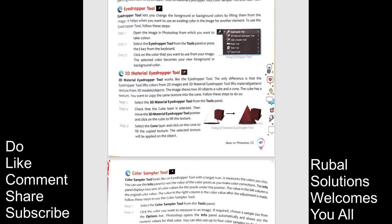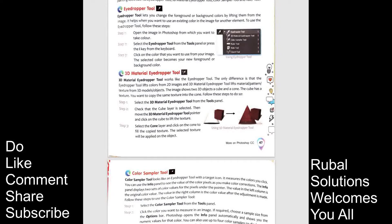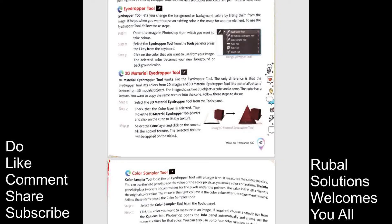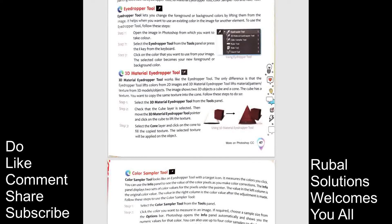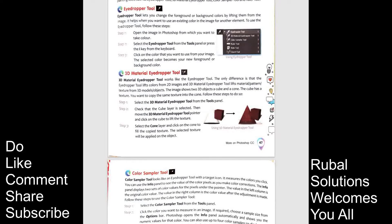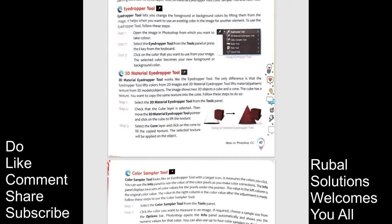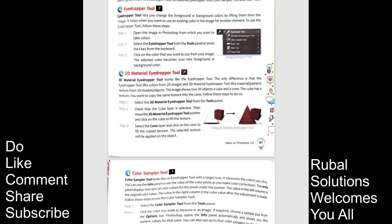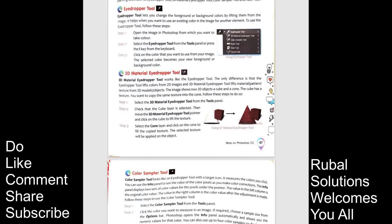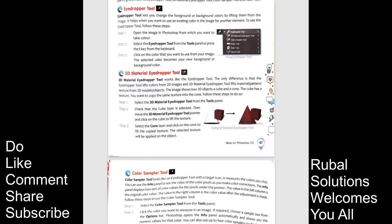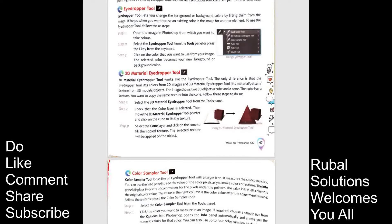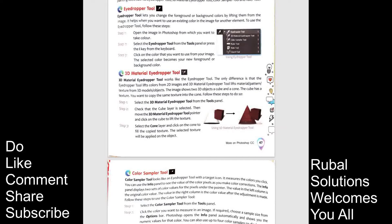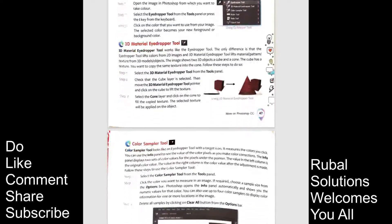Follow these steps to do so. Select the 3D material eye dropper tool from the tools panel. Check that cube layer is selected. Then move the 3D material eye dropper tool pointer and click on the cube to lift the texture. Select the cone layer and click on the cone to fill the copied texture. The selected texture will be applied on the object.